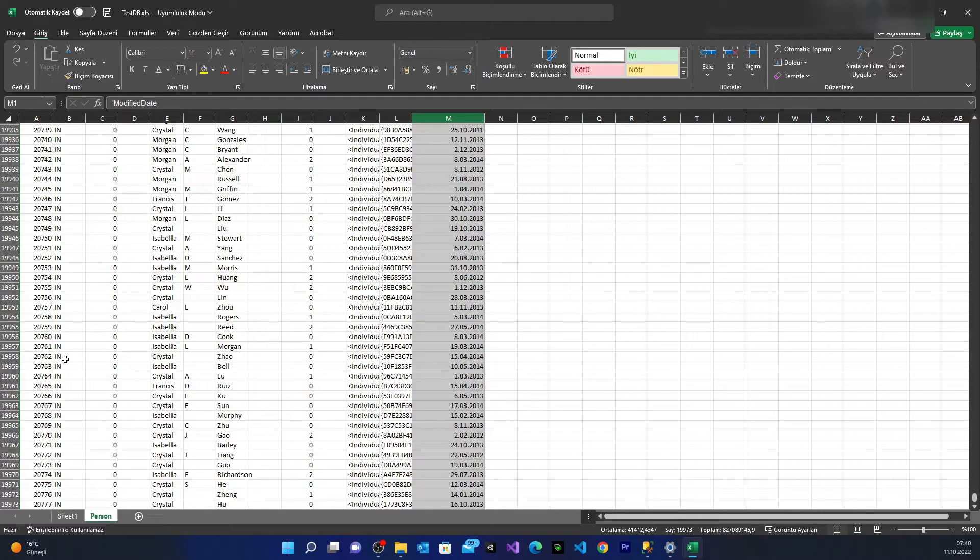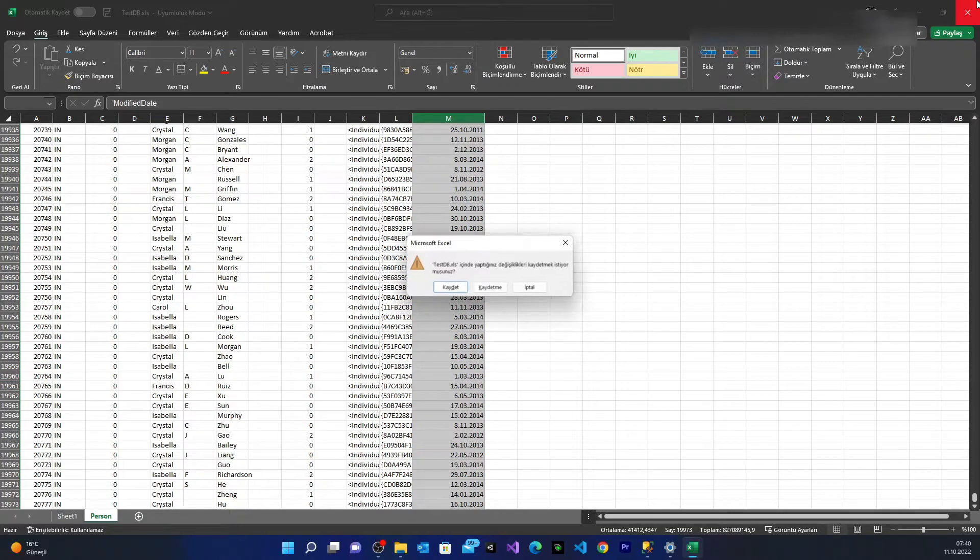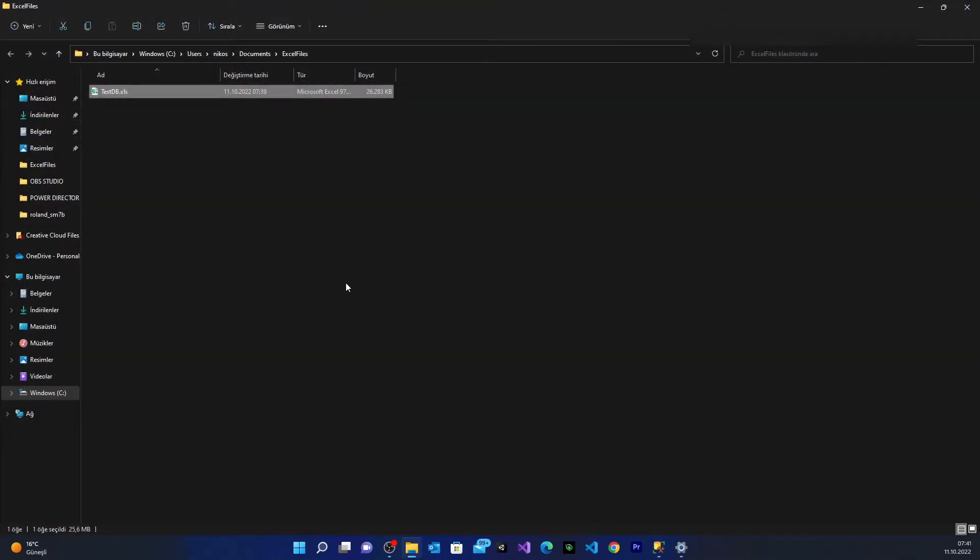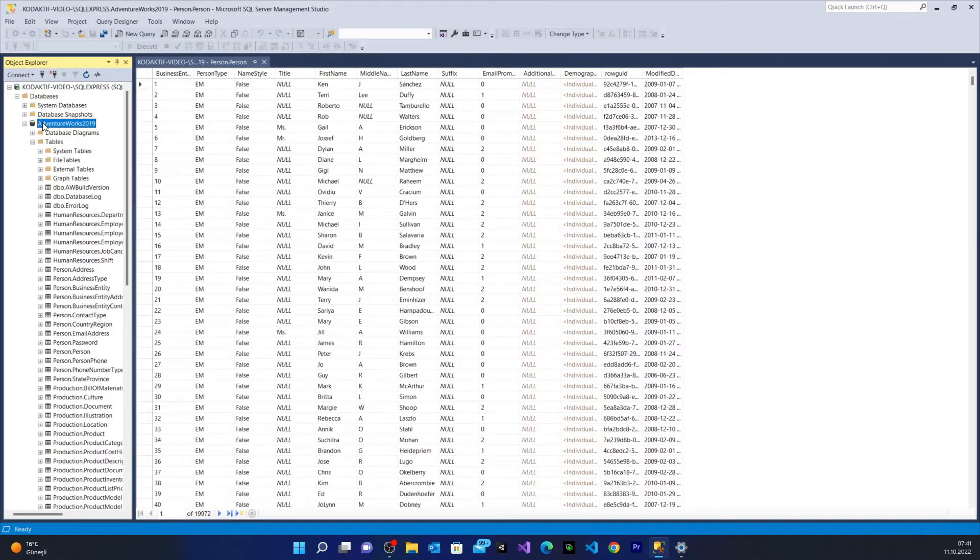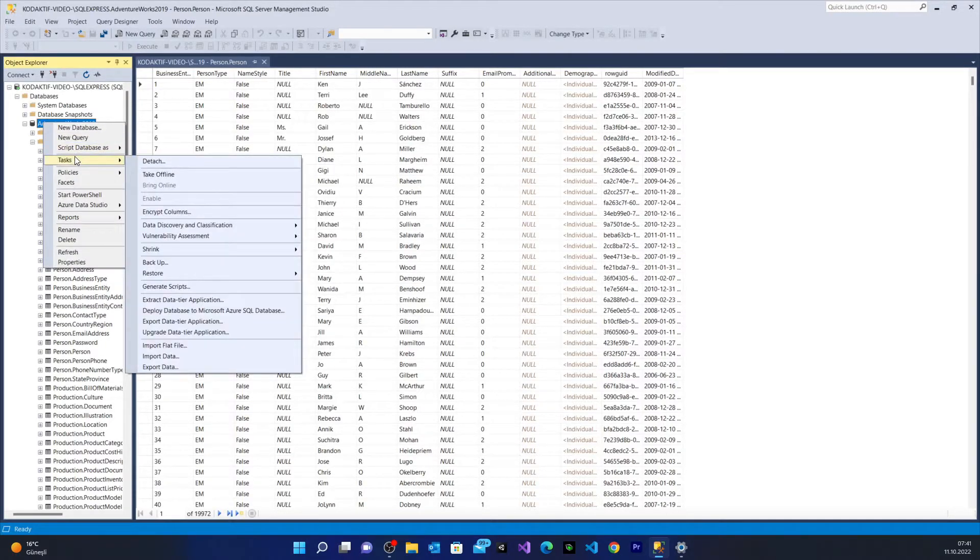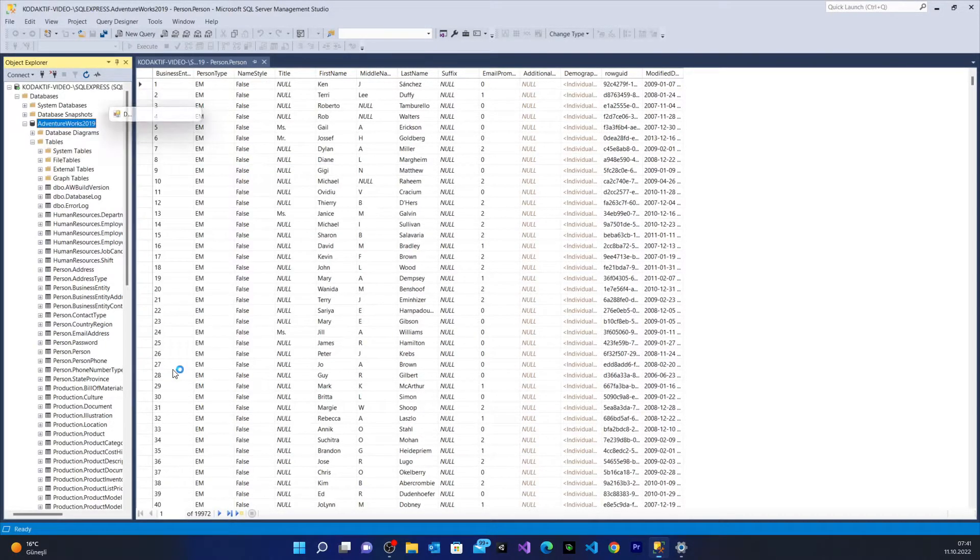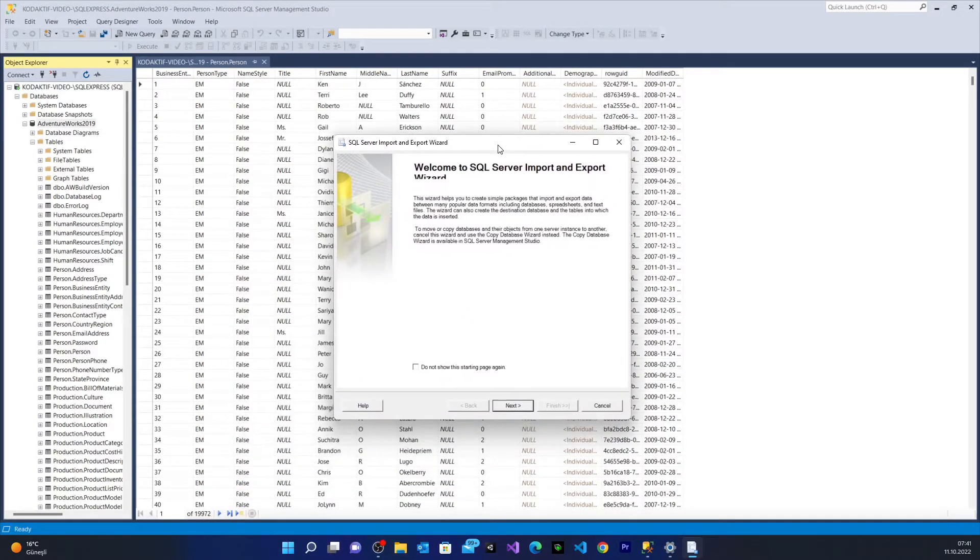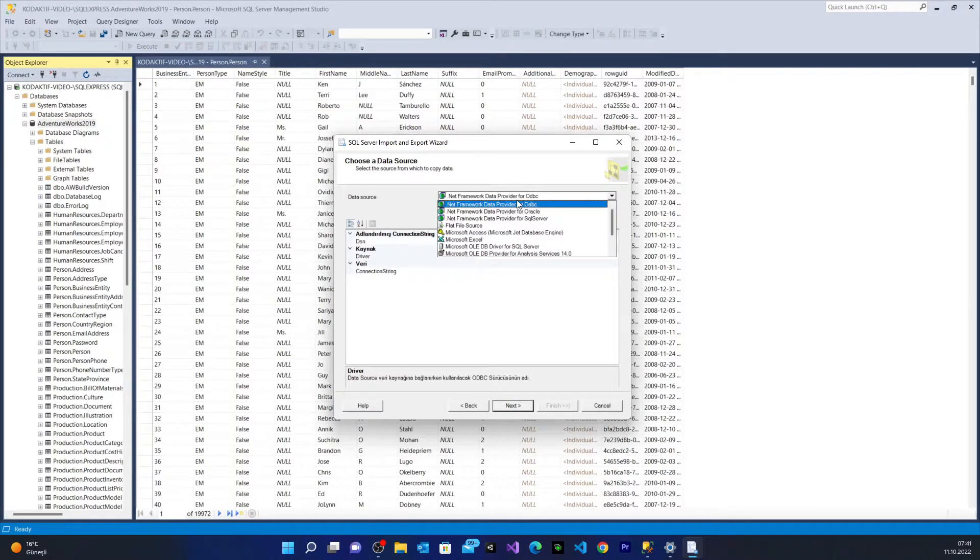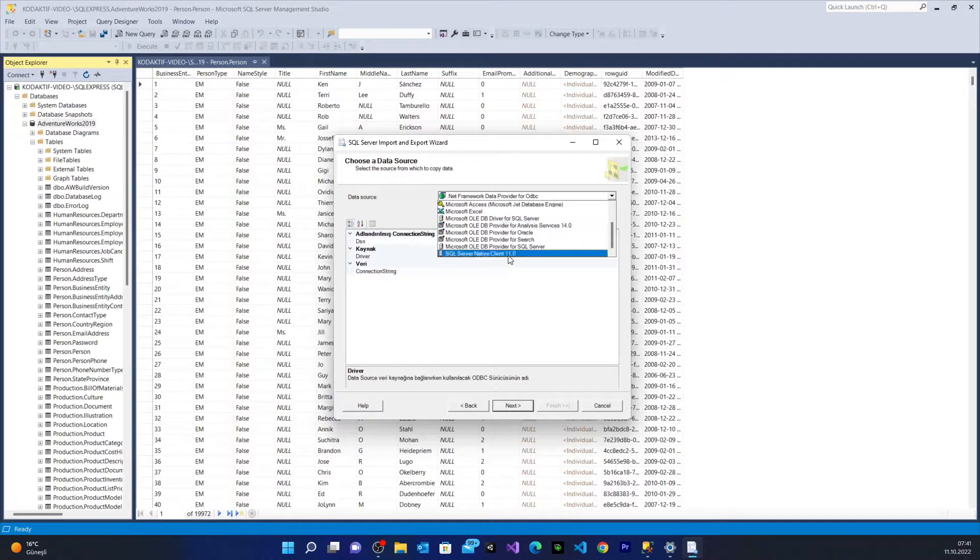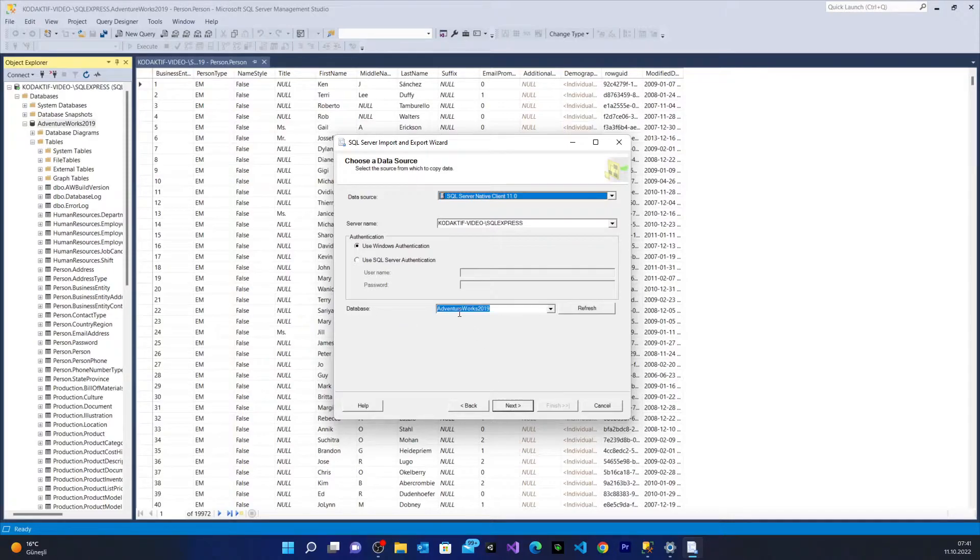Now we're going to see the second option by writing a query. We're going to export the data by writing a query. We close our Excel workbook. We come here. We go once again to AdventureWorks database above, we right click. From tasks we say export. Here we say next. It wants a data source from us. We're going to choose our MS SQL data source. I'm going to use Windows authentication again. I choose the AdventureWorks database. I say next.